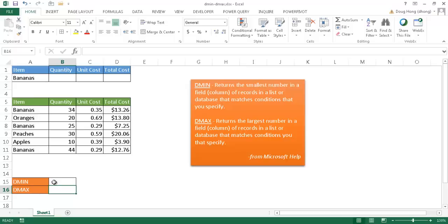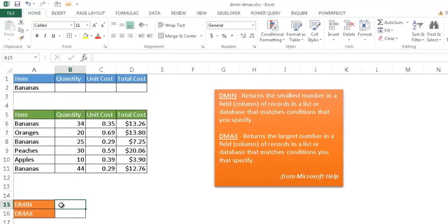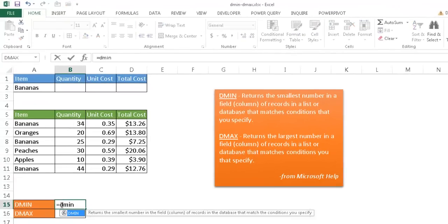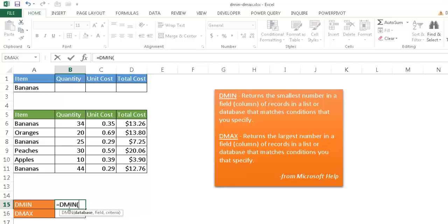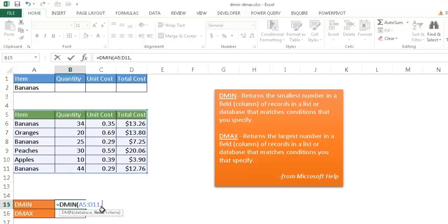So let's use our first example of DMIN. So what I need to do is type just DMIN. I'll go ahead and press the tab key and it'll ask me for the first argument, which is the database, which is my table here. So I'm going to select the table here and then press comma. And then it's going to ask for the field. Which field am I going to use? I'm going to use the total cost field.